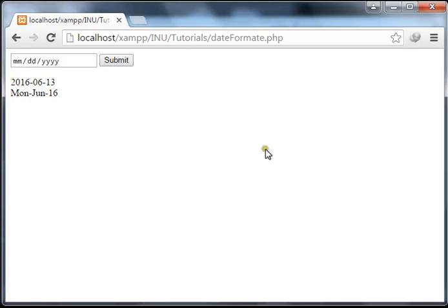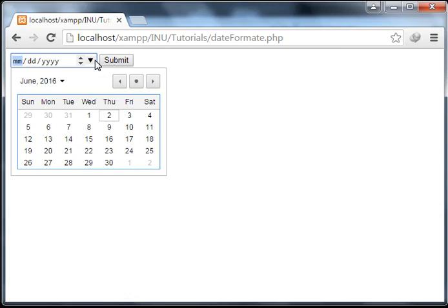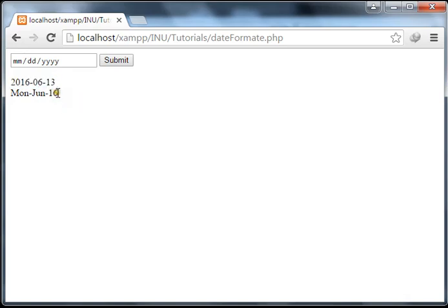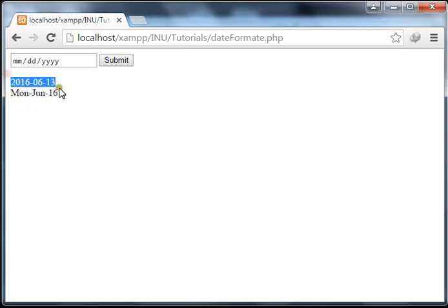In this tutorial we are going to change the format of input type date, which is by default. We will make a form which will contain a submit button and an input of type date. Our purpose is: when I click the submit button I get the default format, but I want to change and customize it — for example, Monday June 16 — instead of the default format.